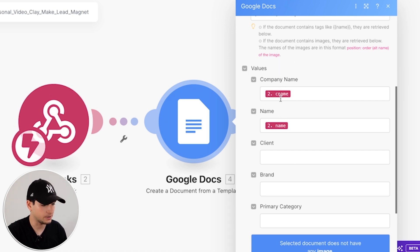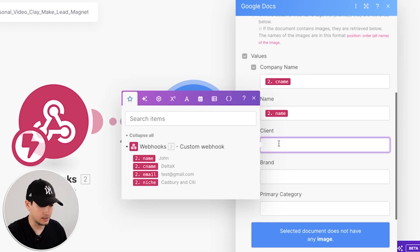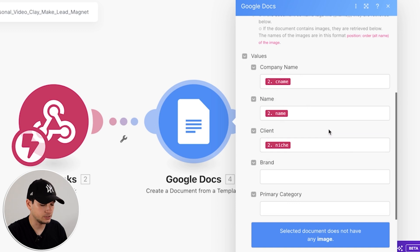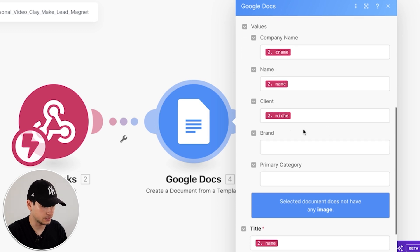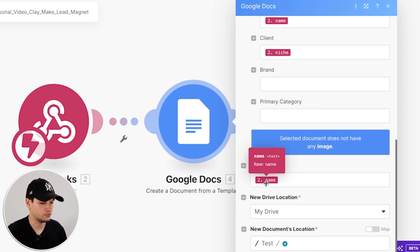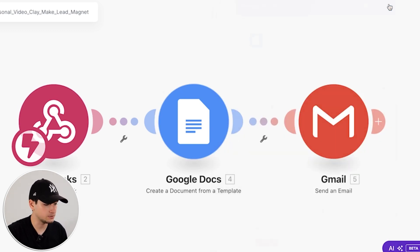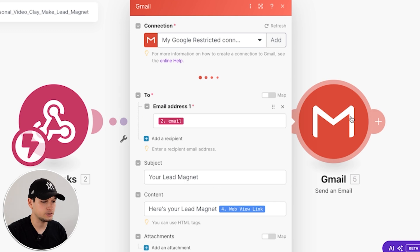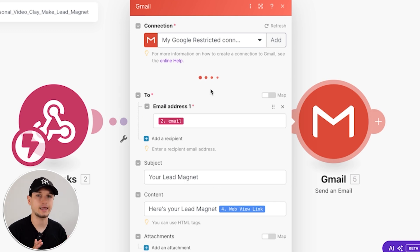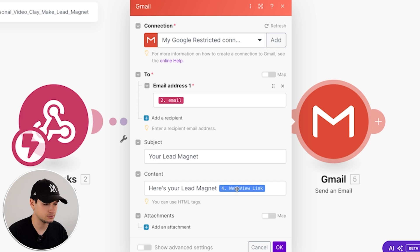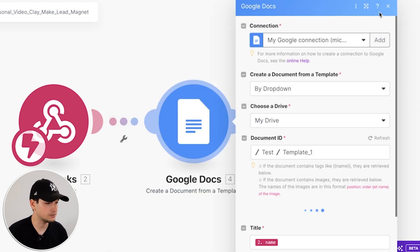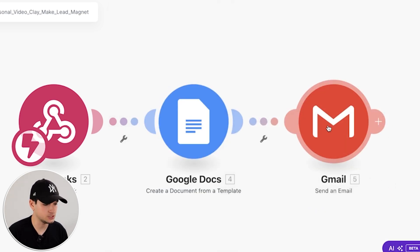So you just have to fill the variables with the variables you will get from the webhook that's connected to Clay. So company name, company name, name is name, client. I call it niche, but it's client. Title is the title of the doc. And once the doc is created, we can connect it to your own personal Gmail account, add, subject, 'Your lead magnet,' 'Here's your lead magnet,' and here's the link from the Google Doc.